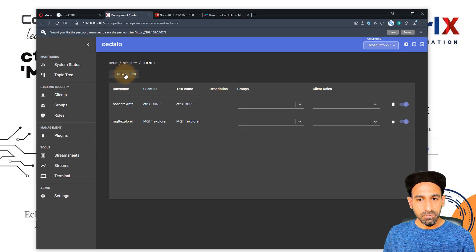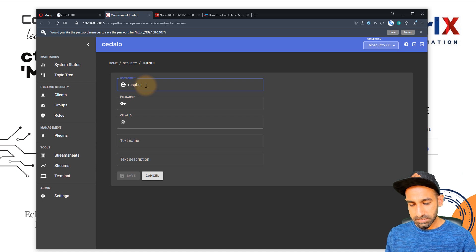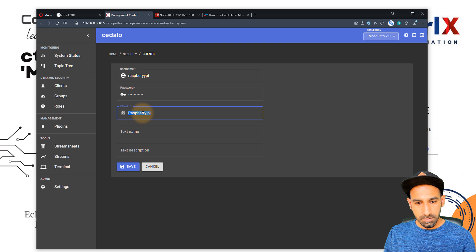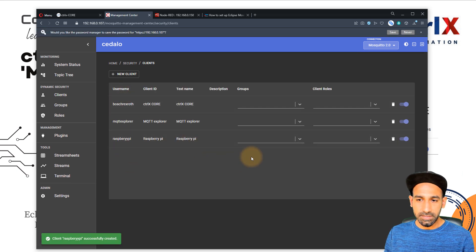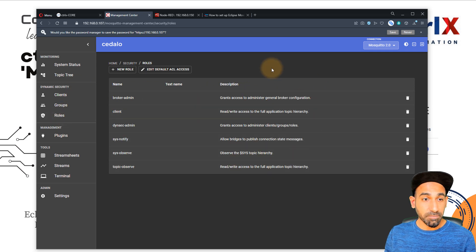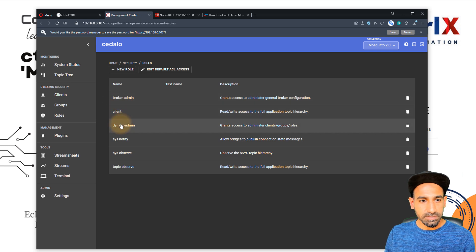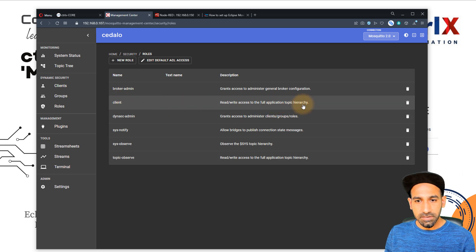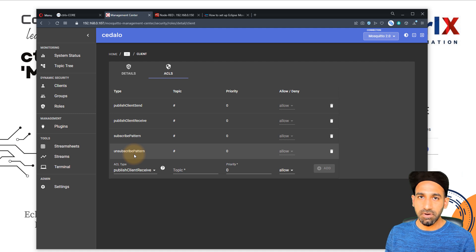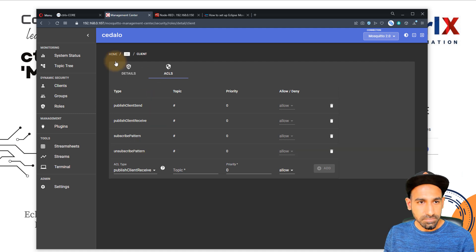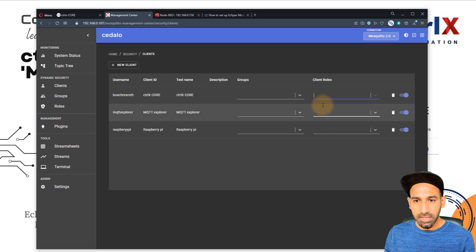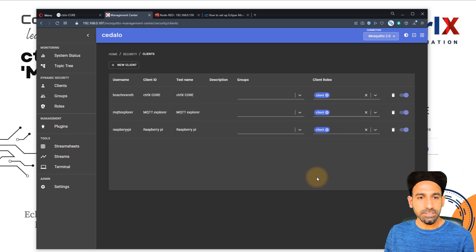Let's also create one more client because I want to send data from my Raspberry Pi. So I'll create Raspberry Pi as the ID, set a password, and define the client name. Now we have three clients. I can assign roles to each client — this is very important. On the left, we have some predefined roles: broker admin, client, and others. A client role can publish, send, receive, or subscribe. We'll assign the role of client to all three. That's how you add clients.